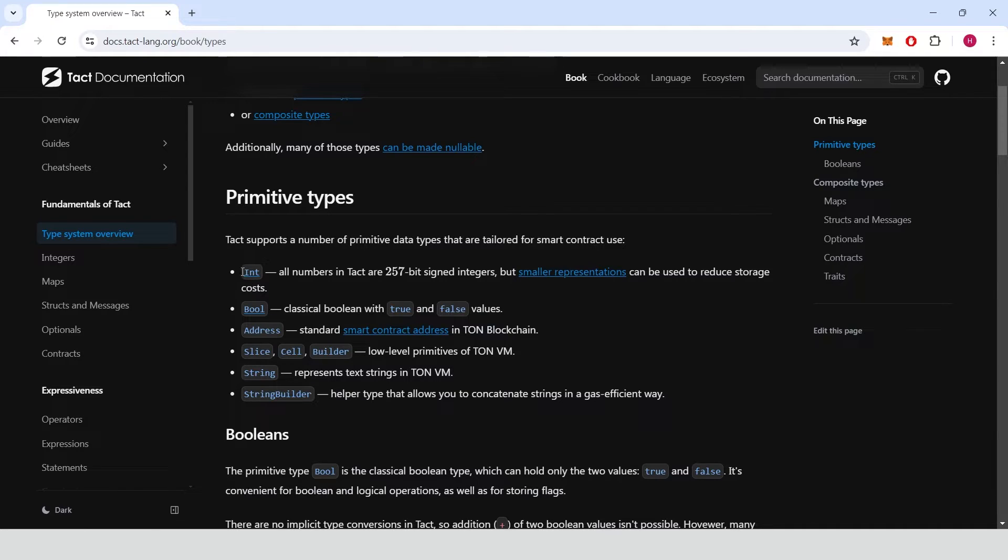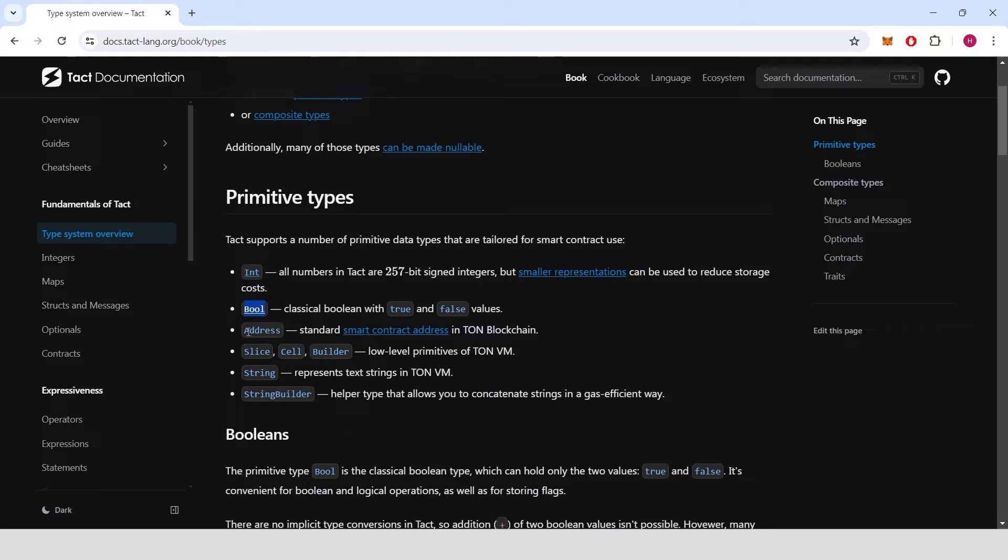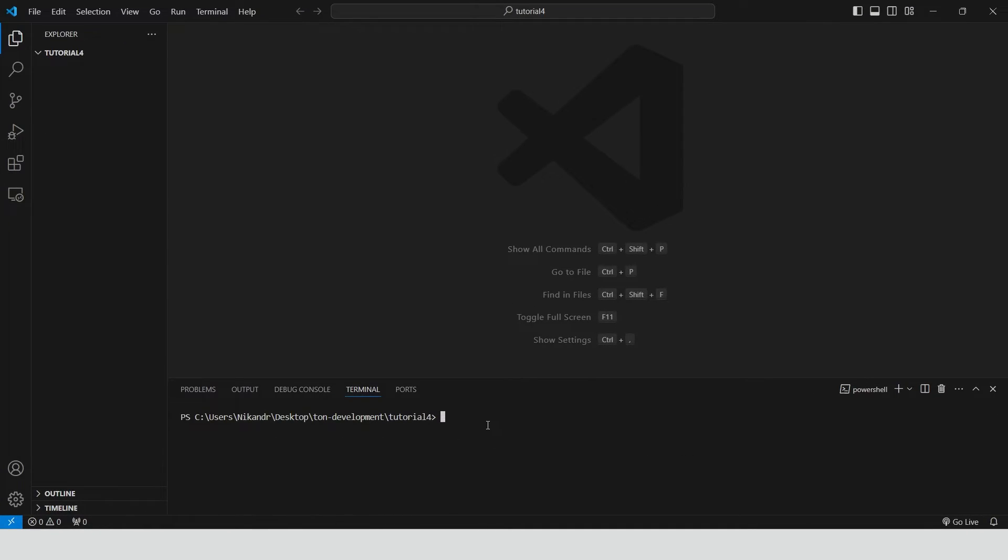Today we will talk about integers, booleans and addresses. Let's open VS Code. Create new project using the blueprint framework.